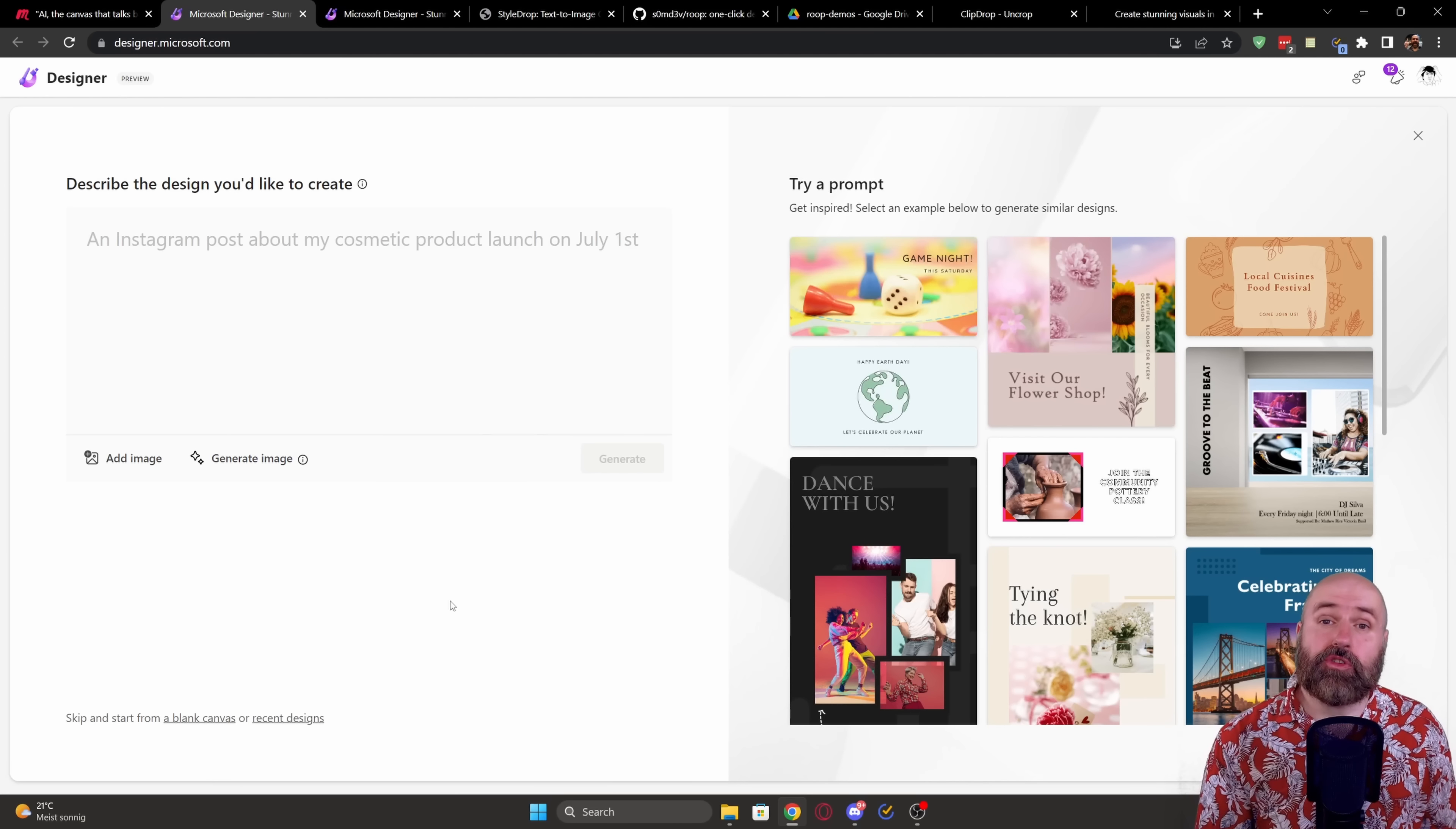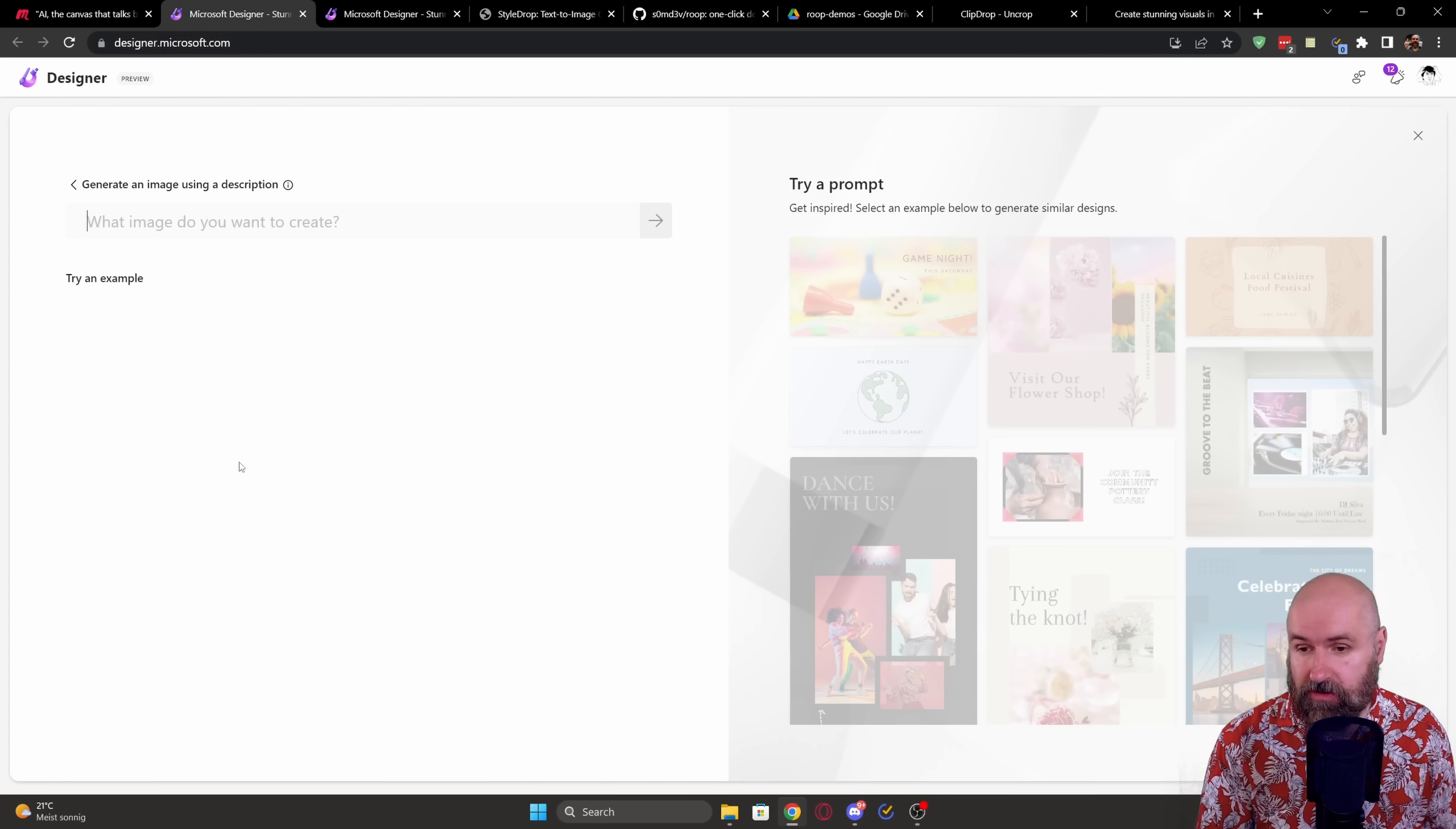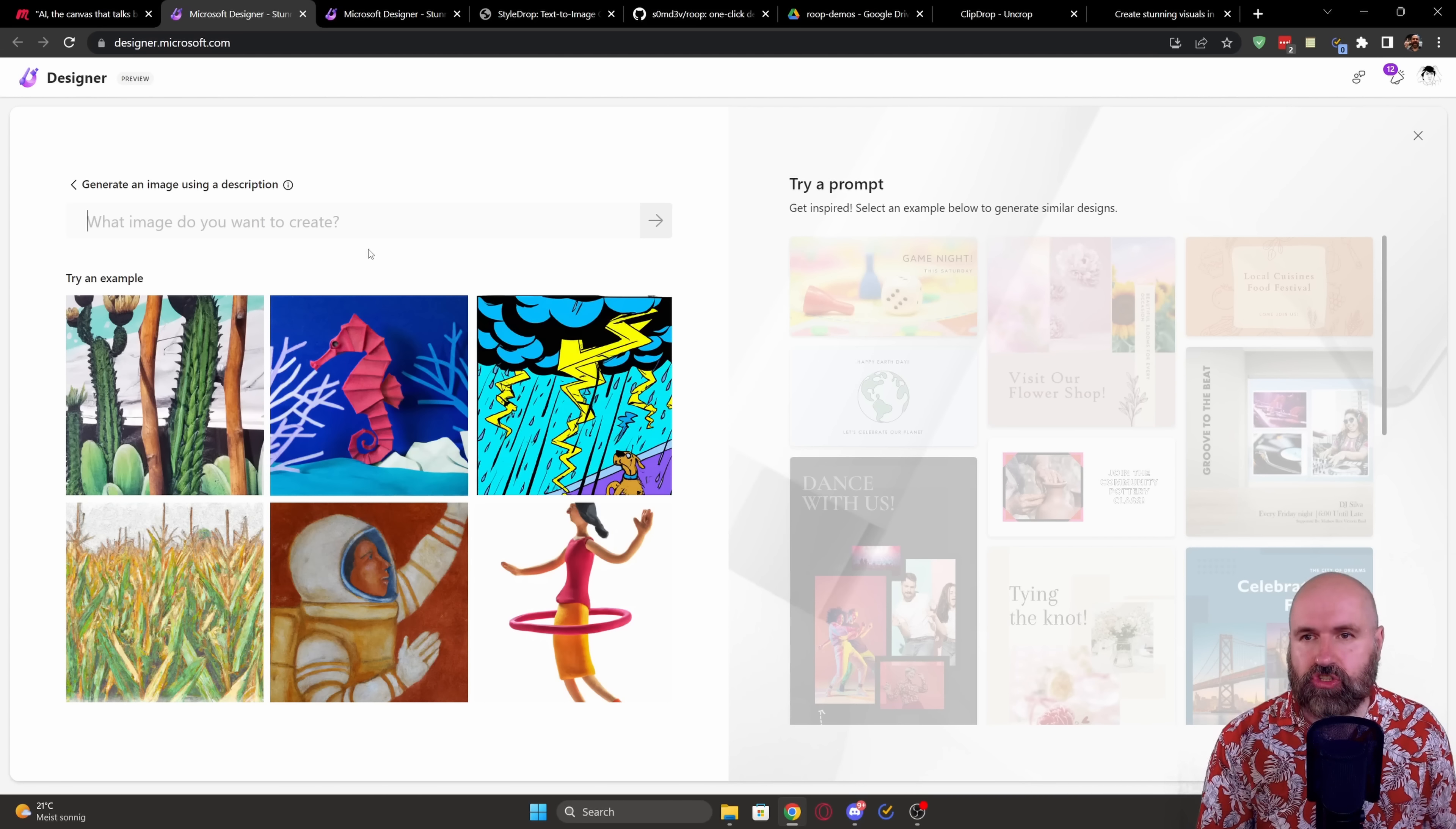But there is also another functionality here. When you look down here, it says generate image. And when you click on that, you can now enter a prompt and just click here to generate that image.